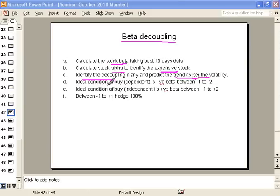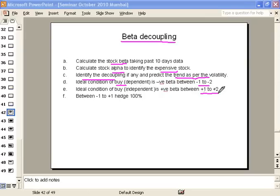After that, the ideal condition to purchase the dependent variable is when the beta decoupling is negative between minus 1 to minus 2. The ideal condition to buy the independent variable is when its beta decoupling is between plus 1 to plus 2. Note that this is the decoupling value, not the beta value itself.